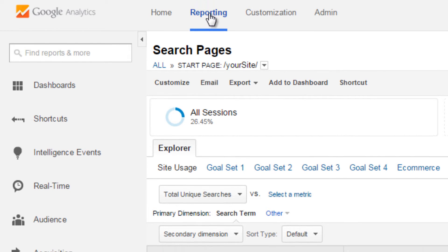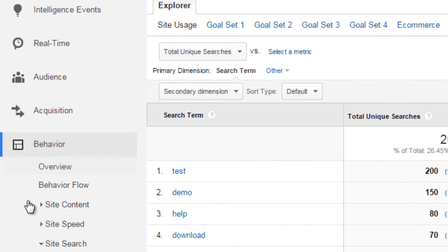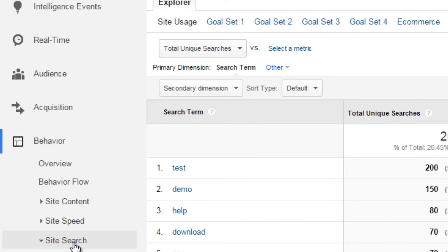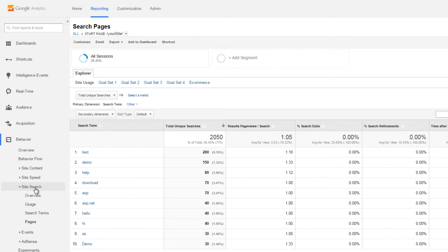In Google Analytics, navigate to the Behaviour and then Site Search section, where you can then view the search terms used on your site.